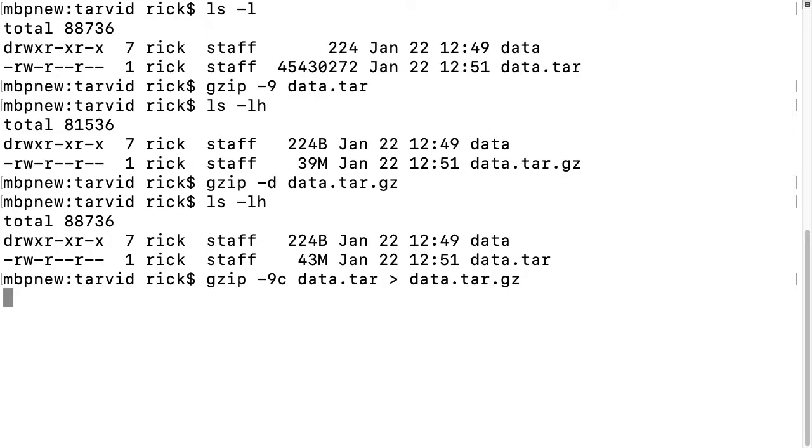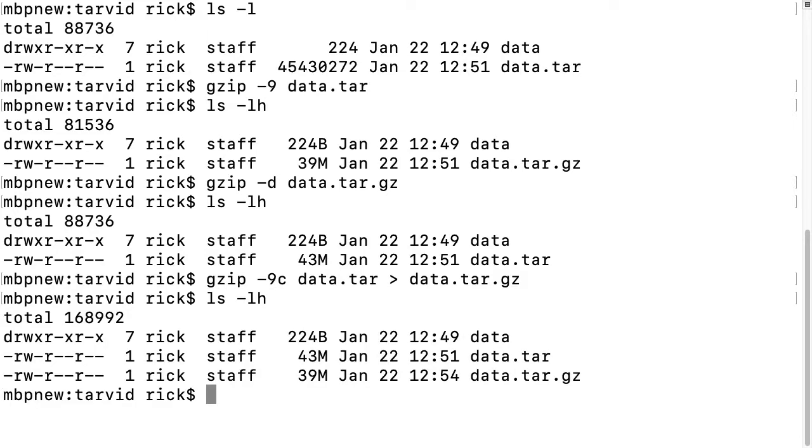If we run this, what we end up with is the tar file is there, and then the compressed file - both of them.